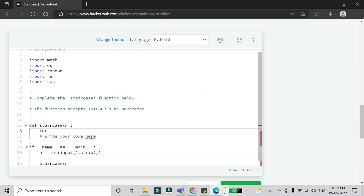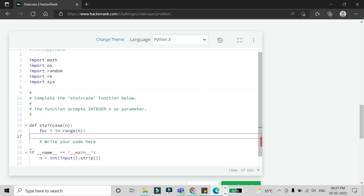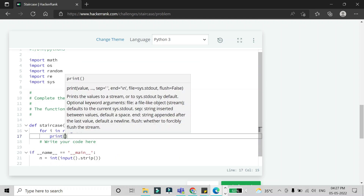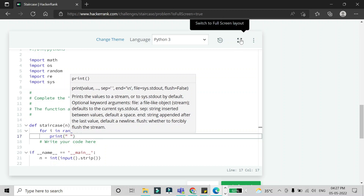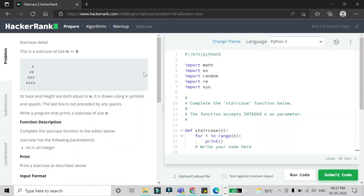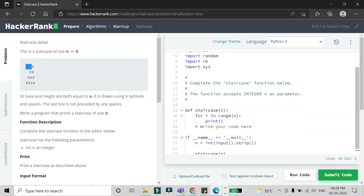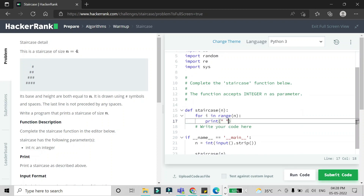For the number of stairs we use a for loop: `for i in range(n)`. For each stair, we first print the spaces since spaces appear before the hashes. We include the space character in a print statement.